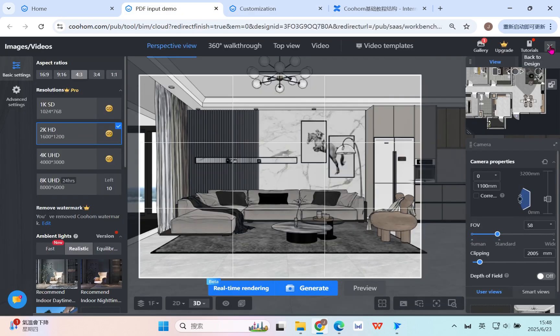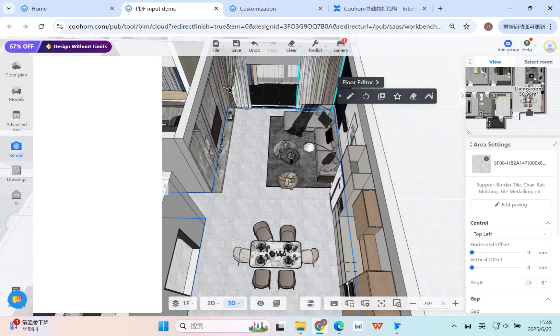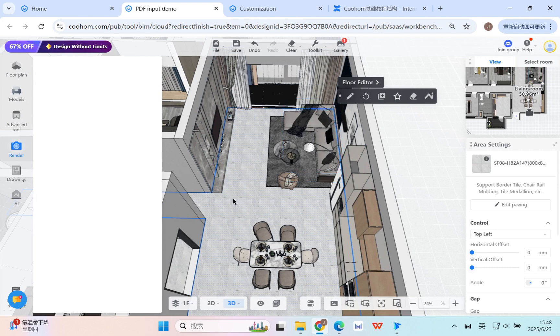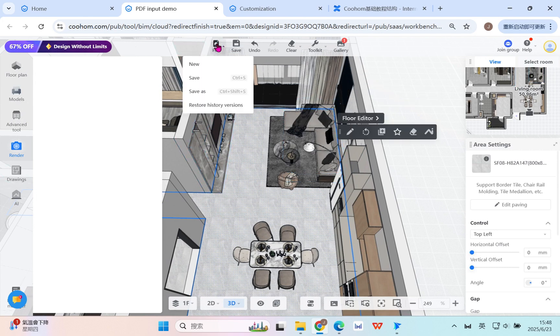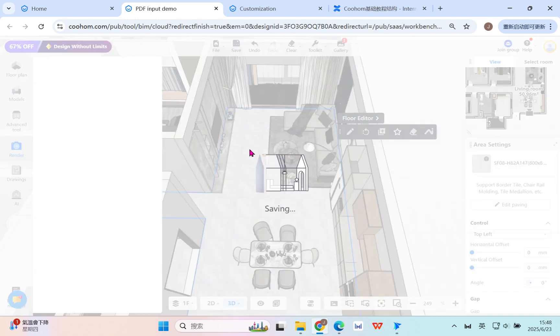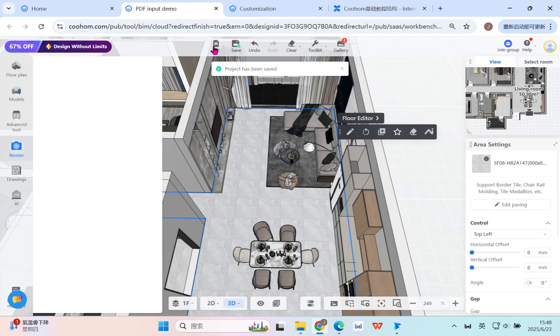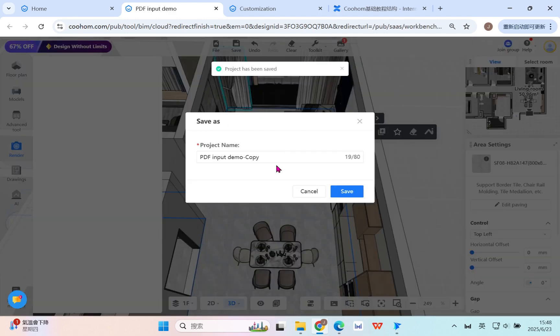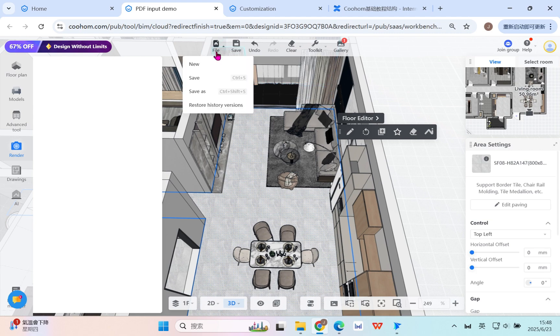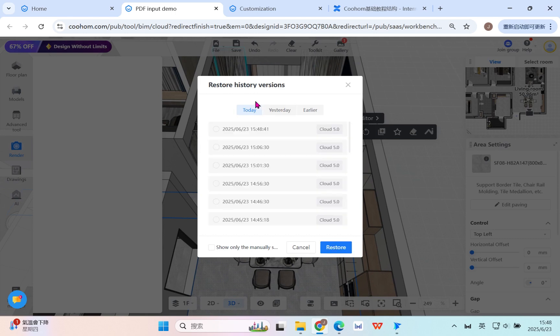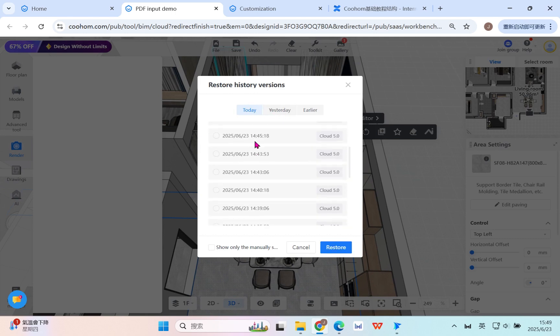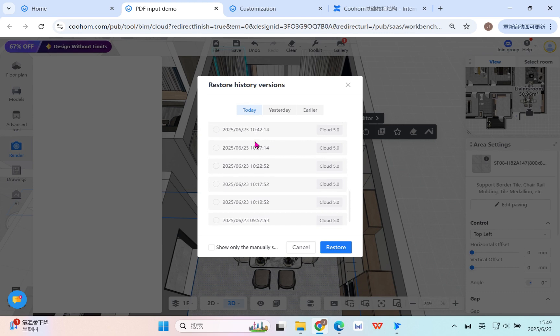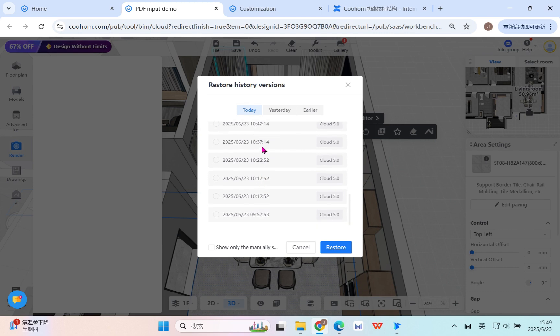And then you can turn back. For example, we can do some basic render and also we can do some savings. For example here, to have the save as another template means duplicate this project. And also you can restore the history version, because sometimes if you want to turn back to the design, you can find out all the important moments. The system will automatically save for you.